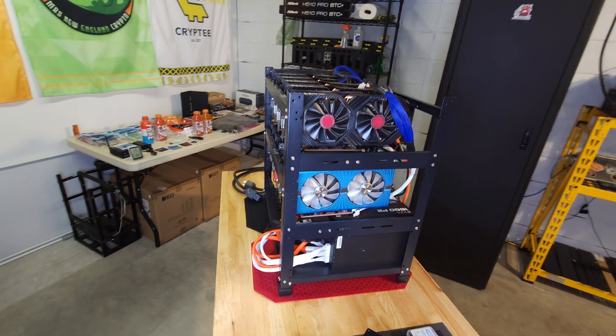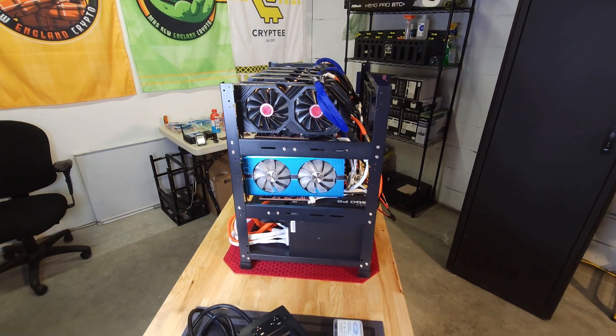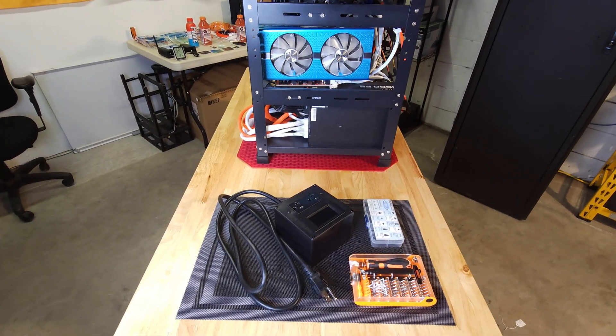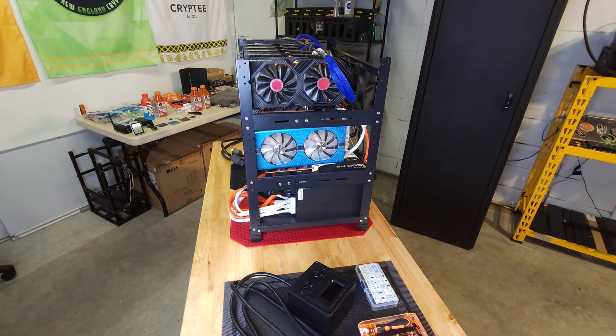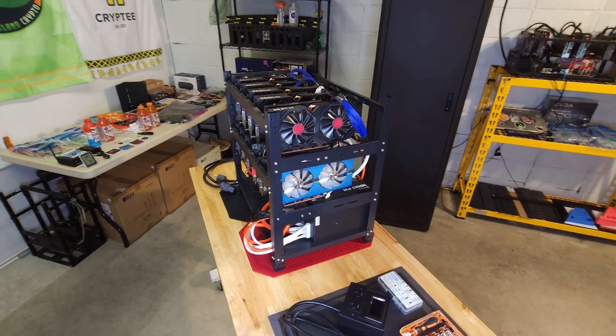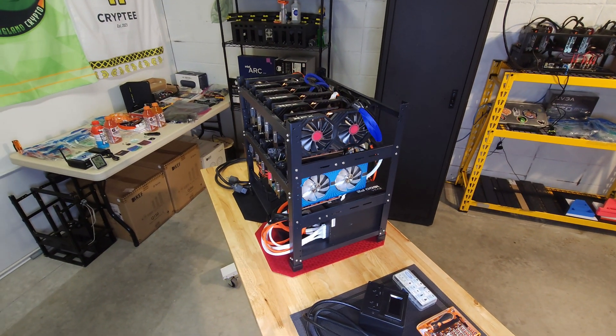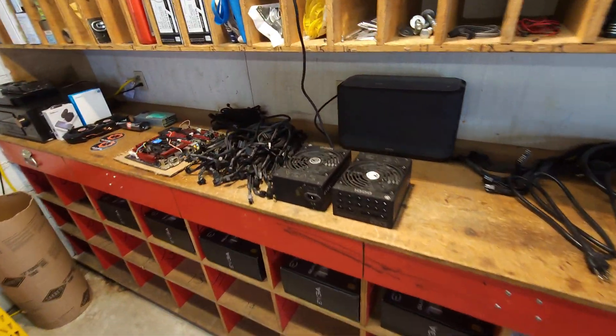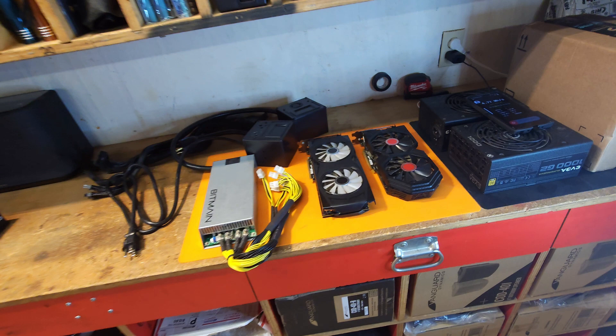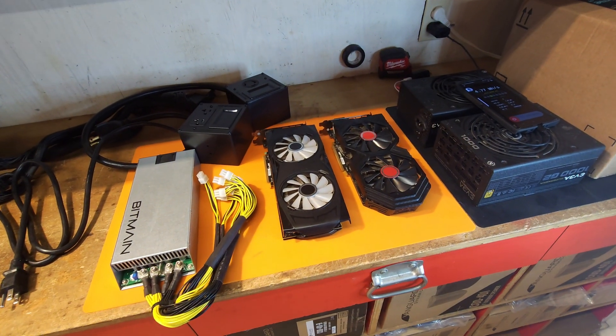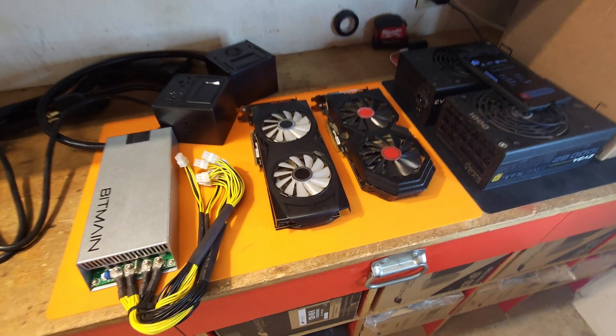So I figured why not make this into a video taking you all along the journey with me. We'll get her plugged in, assess the main issues, and see if we can get her fixed, back up and running, and hashing away again. We've got some power supplies over here as backup, we've got some power cables, and we've even got some RX 580s that are ready to get hashing if needed. Let's do this.